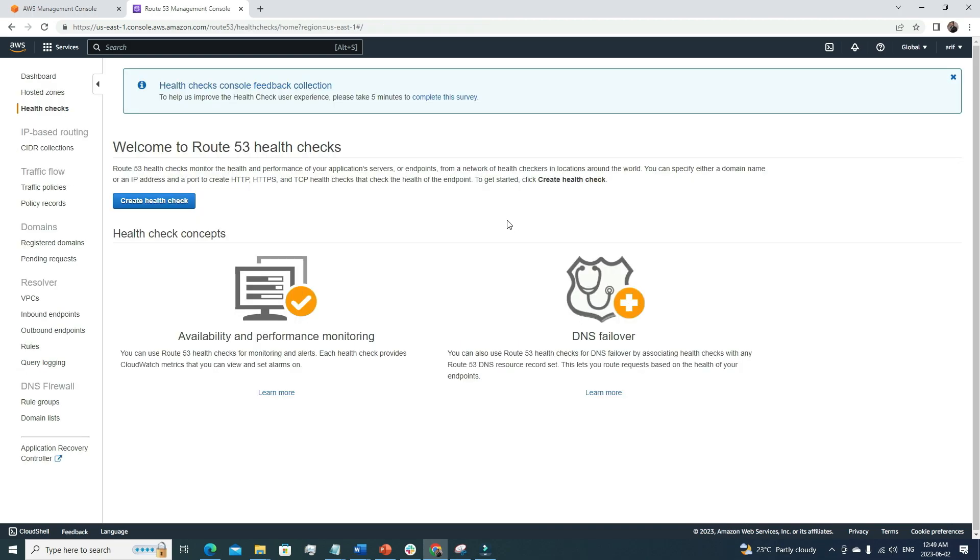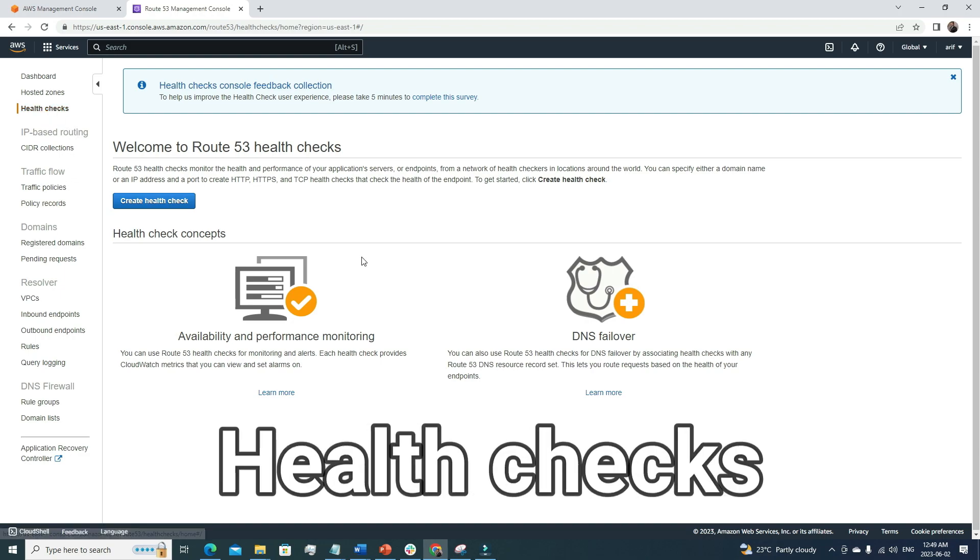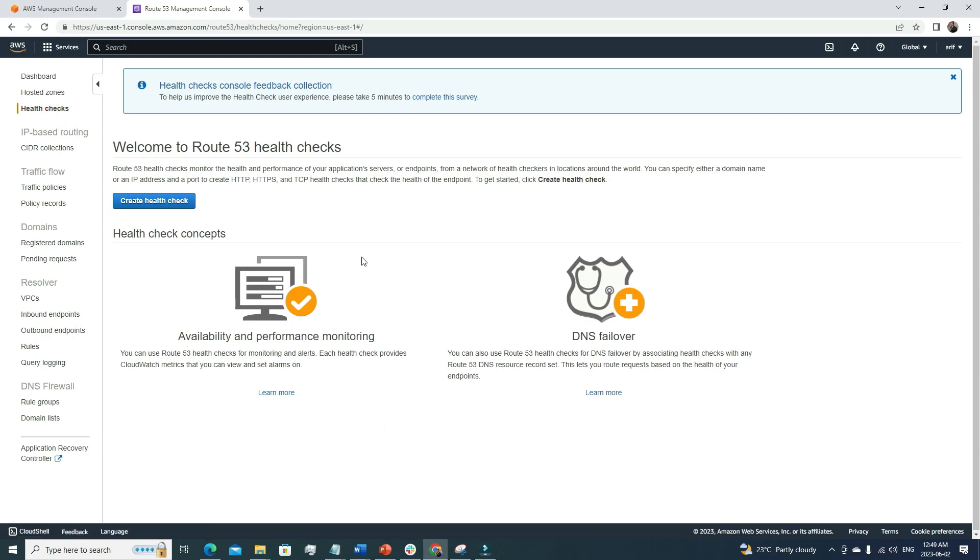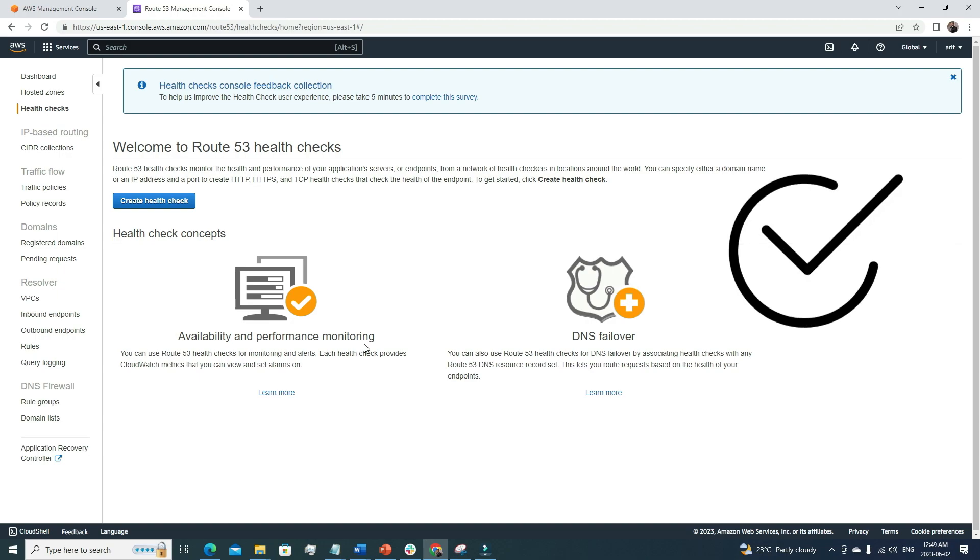One more important thing to cover before finishing the video is health checks. It's very crucial. We really need to know how our application is performing, whether there's any downtime or anything like that. For that, we can use this service. This availability and performance monitoring will ping our server after a particular time and make sure that our server is accessible, and it will give us health pass signals.